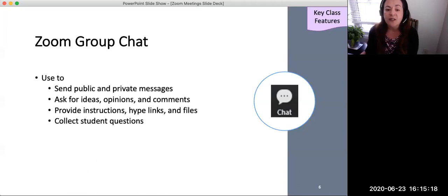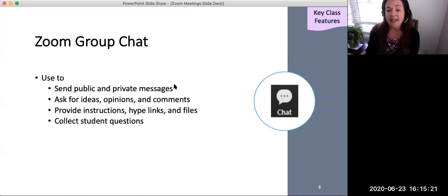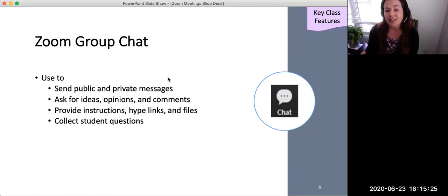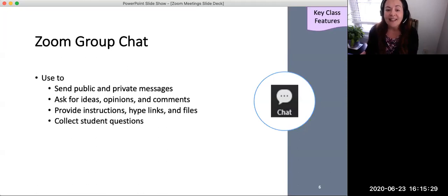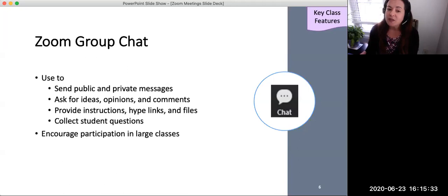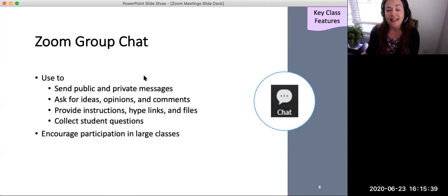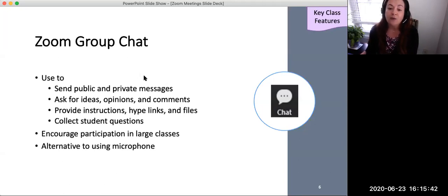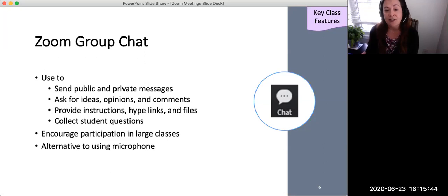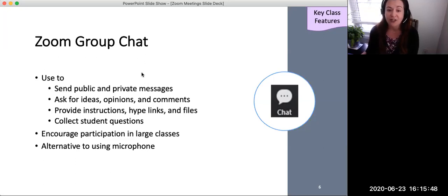The Zoom group chat is a text-based chat feature that may be used to send messages publicly to all students or privately to one student at a time, to ask the class for written ideas, opinions, and comments, to provide activity instructions, video and webpage hyperlinks and other files, and to collect questions that students may have. Most students will likely be familiar with using the chat tool. Zoom chat is also useful for large classes and as an alternative means of communicating by students if Zoom features are unavailable or if students are uncomfortable using those other features.